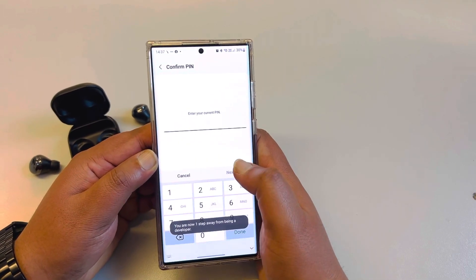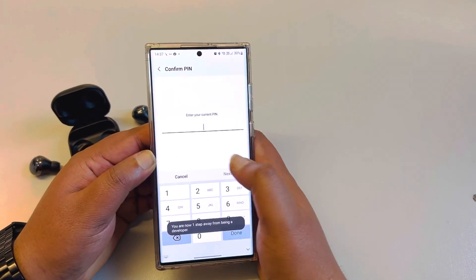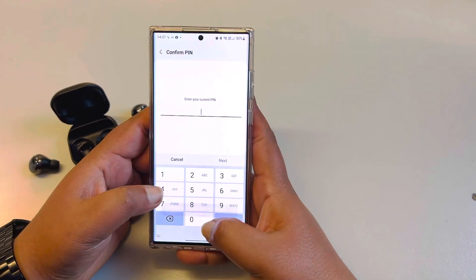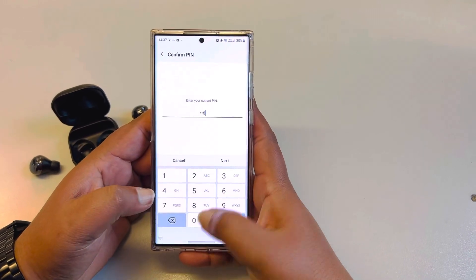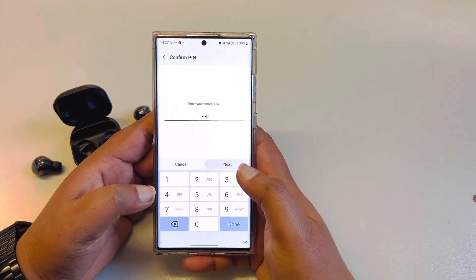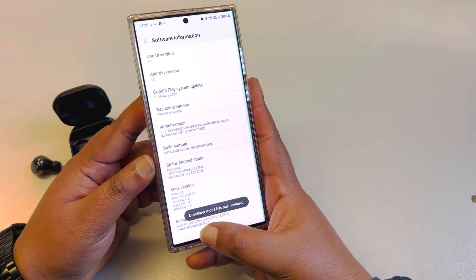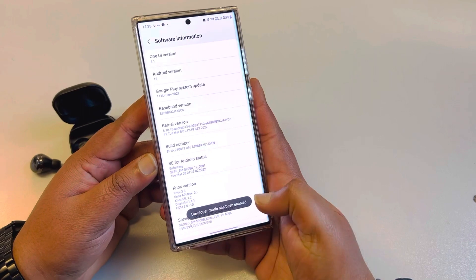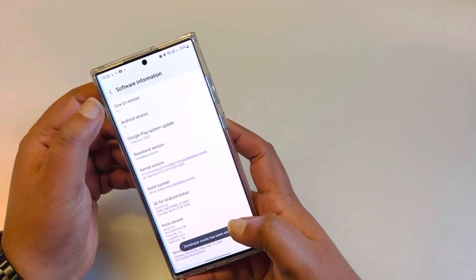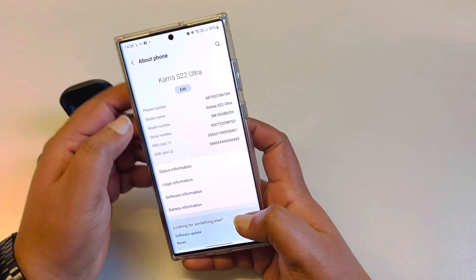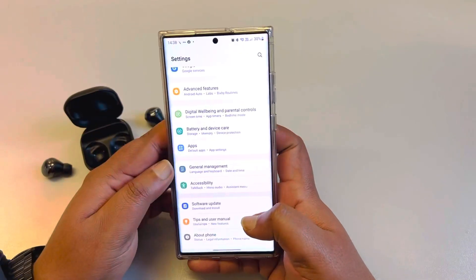You have to keep tapping Build Number until it asks you for the PIN number. Once you put in the PIN, it will enable the Developer Options.